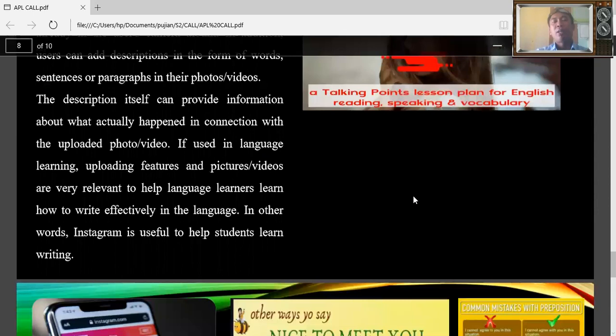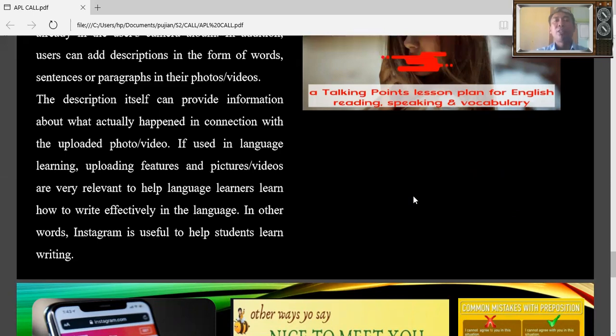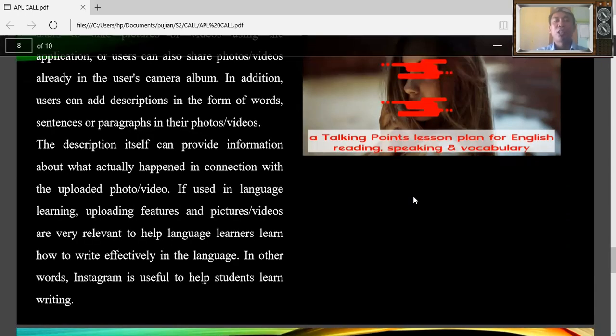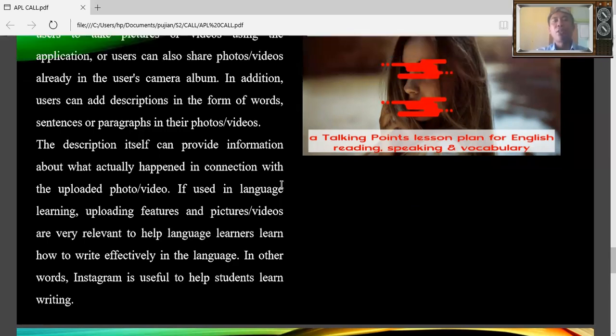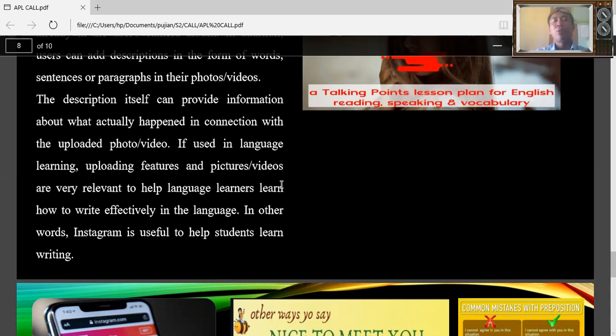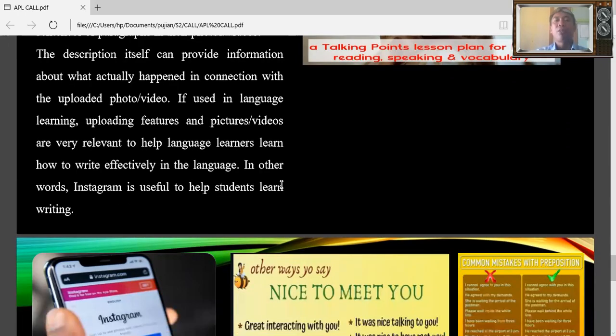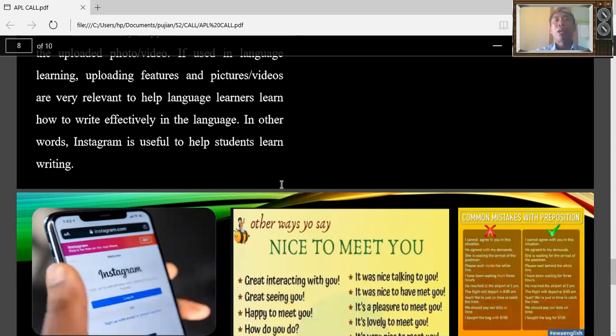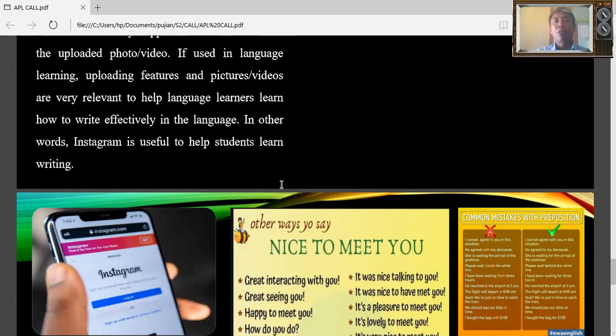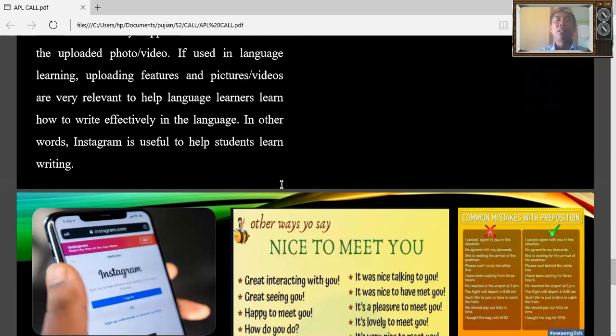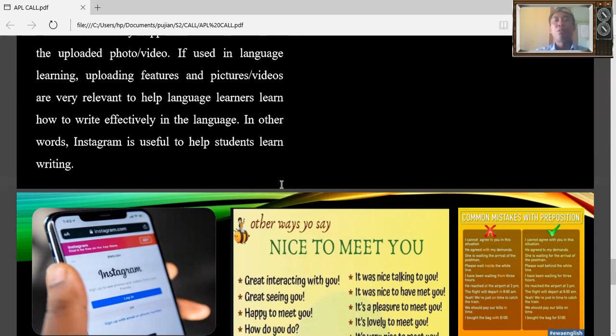We can make writing in a picture as a caption and then give the description. This can provide information about what actually happened in connection with uploaded photos or videos. If used in language learning, uploading features and picture videos are very relevant to language learning and how to write effectively in the language. In other words, Instagram is useful to help students learn writing.